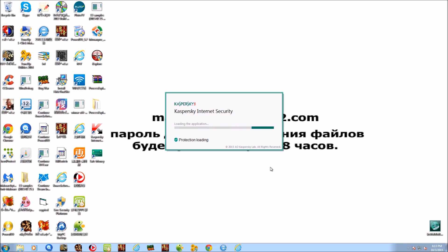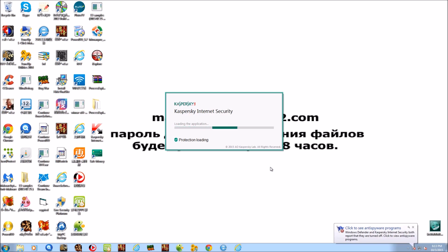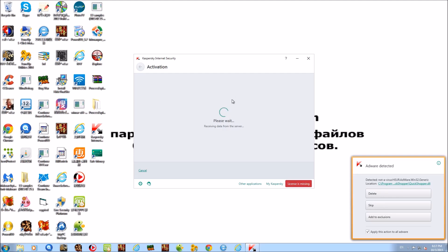After tweaking a few settings to make scanning go quicker — same as in the other video — we start scanning right away. While activating Kaspersky, we get our first detection window: adware detected. I checked 'apply this action to all adware' and clicked Delete.